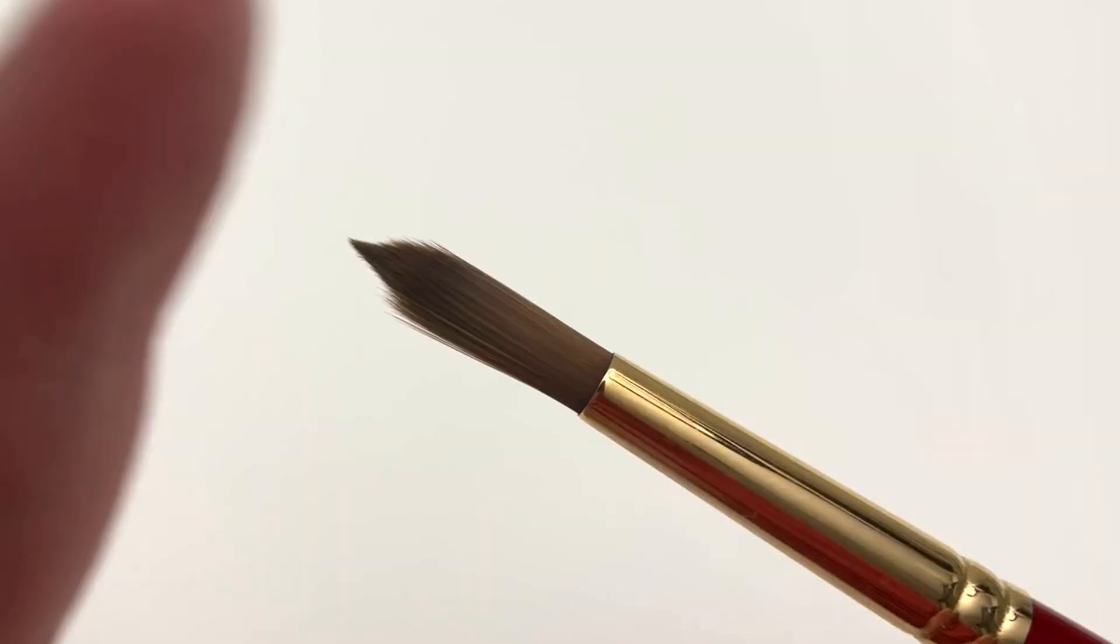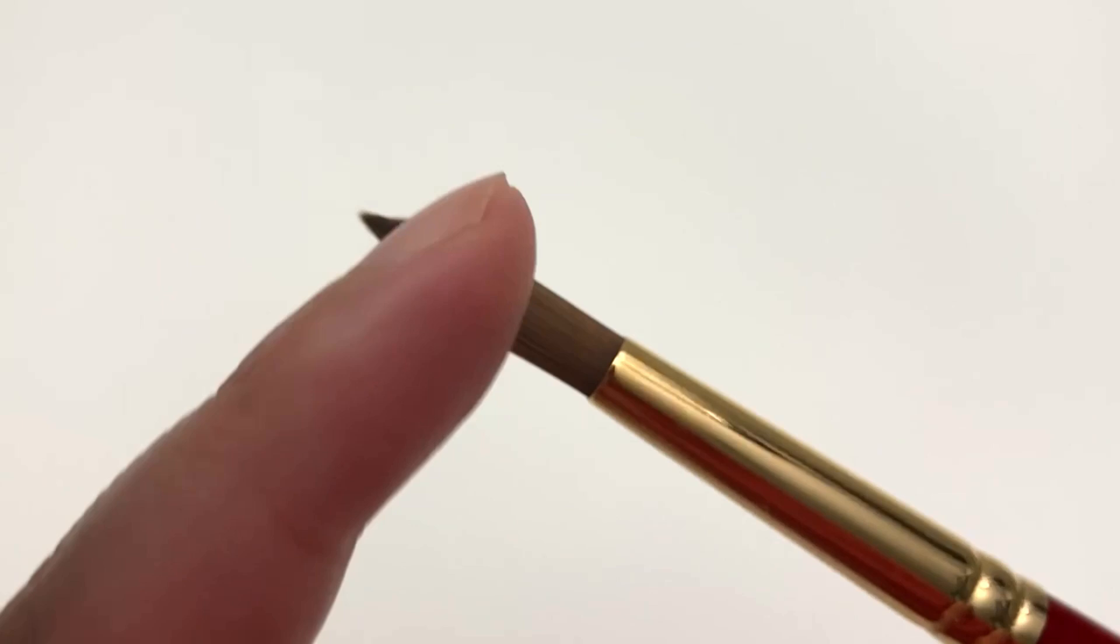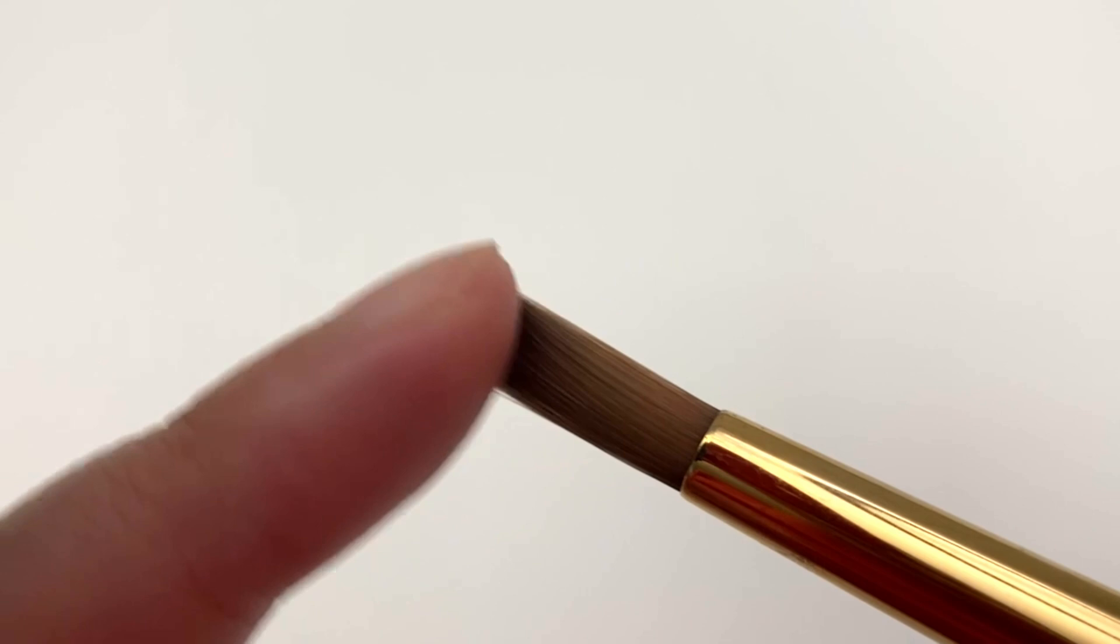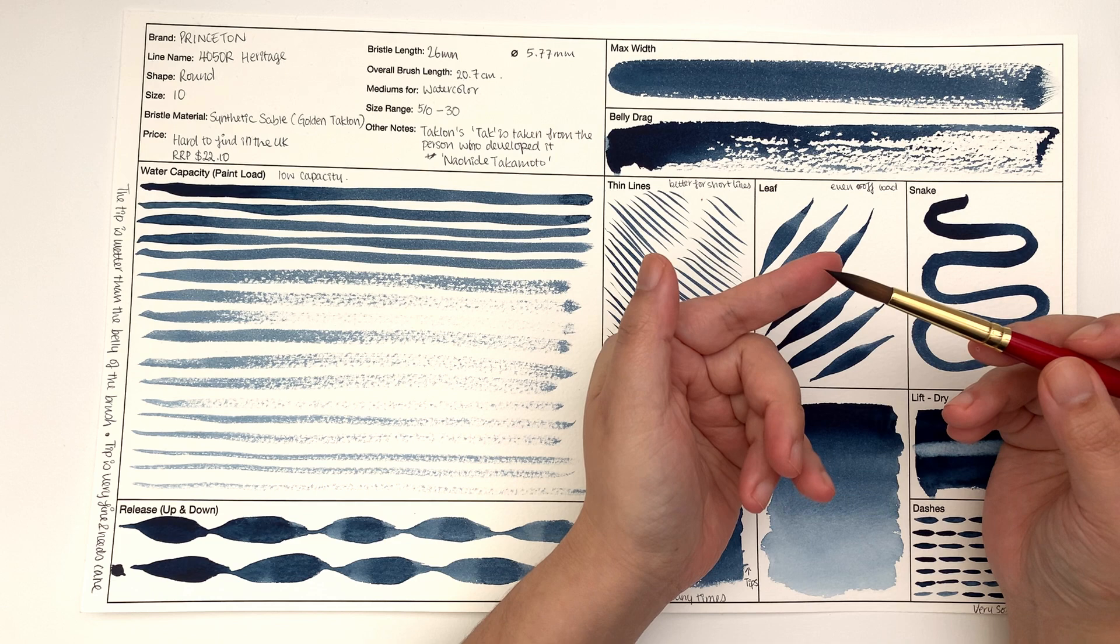In terms of snaking, this does have some spring to it. It doesn't at the moment because it's wet. So as a dry brush - can you hear that? It does have a bit of a snap, but because the tip is so thin that feels a lot softer than the body which feels a lot firmer.